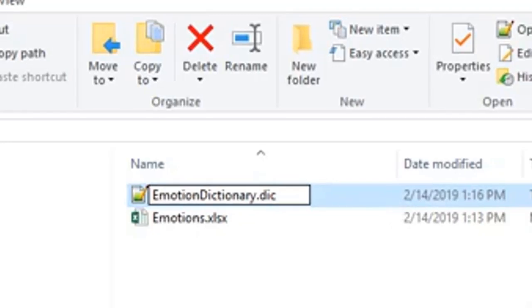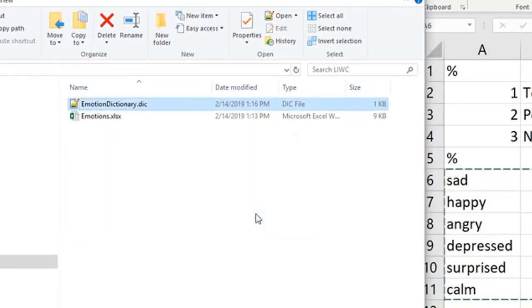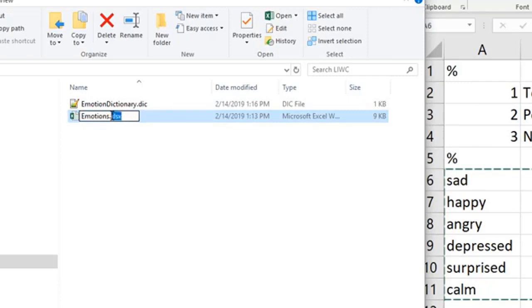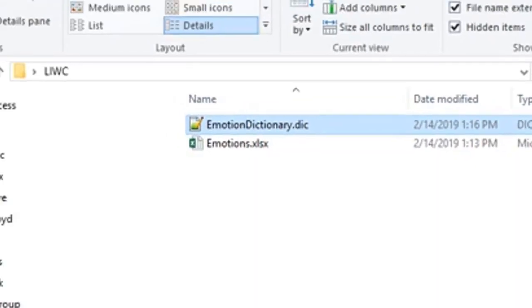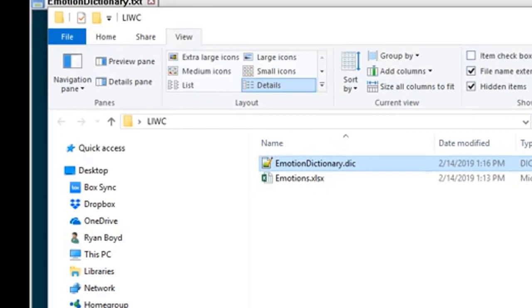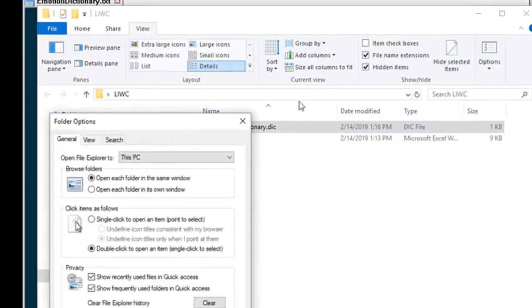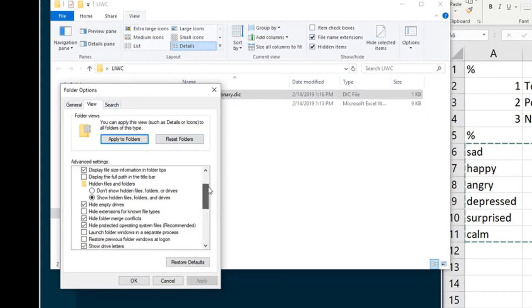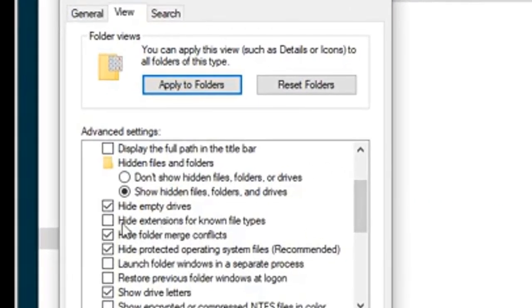And we see when we do that in Windows we get a warning just making sure that we want to change the file extension. Now if on your computer you don't see your file extension, so you can see the Emotions spreadsheet file, the extension is .xlsx, you can go to view and options for your folder options within Windows and change your settings.